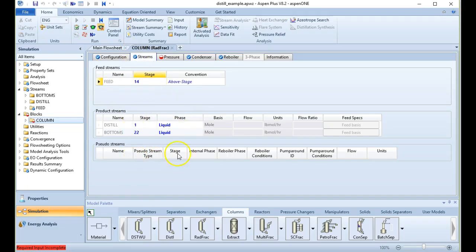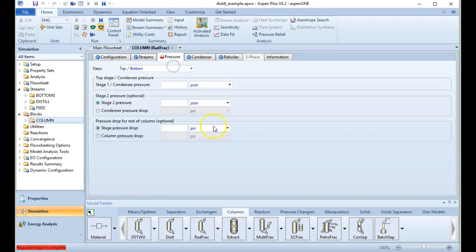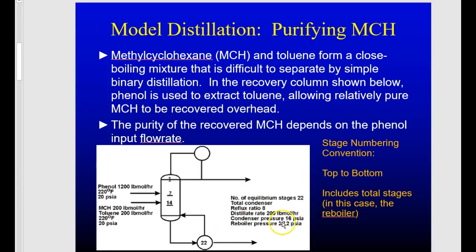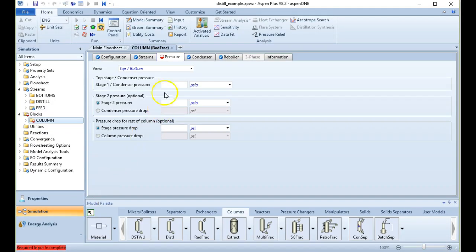Finally, we specify the pressure. The condenser pressure is set at 16 psi. We enter that in and we're fully satisfied — ready to run. Let's click save and see how this separation performs.